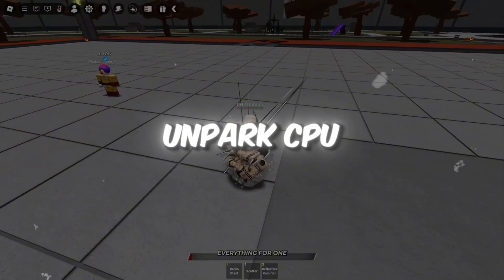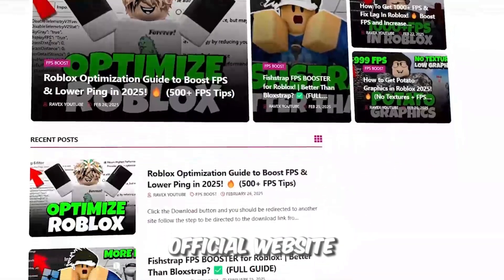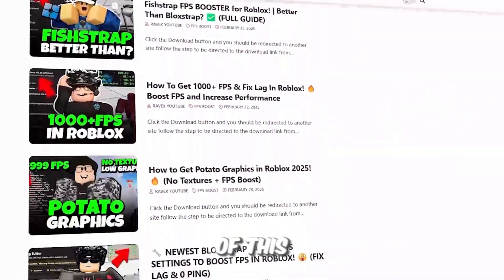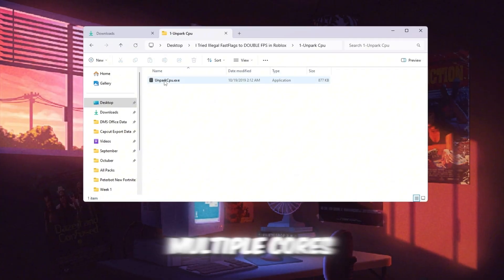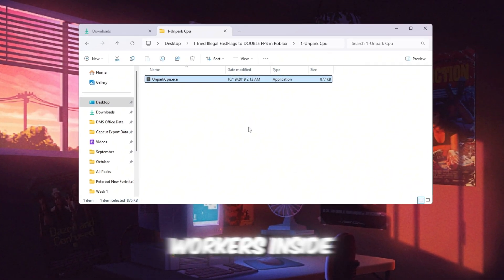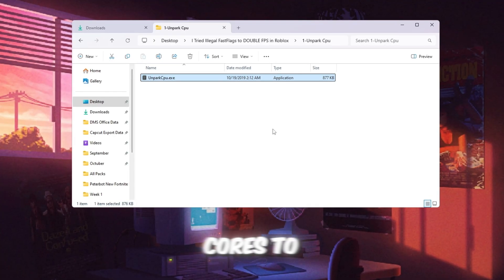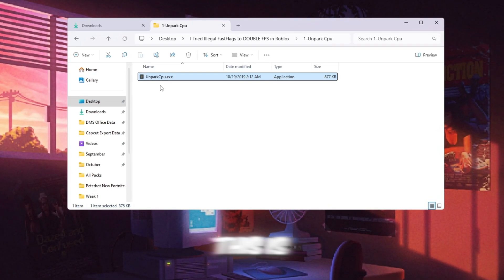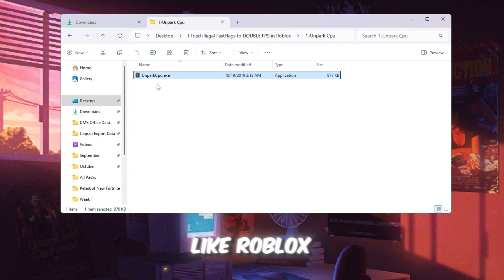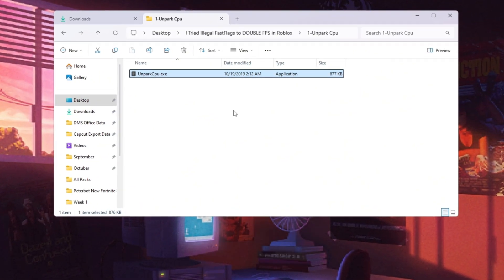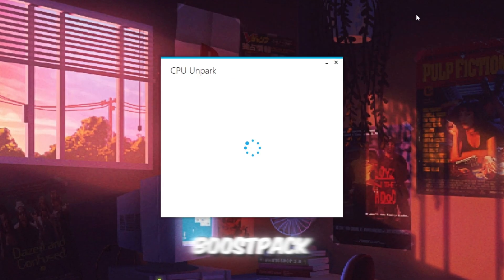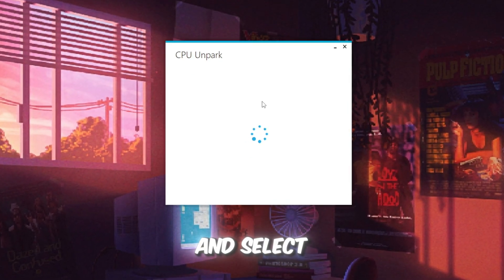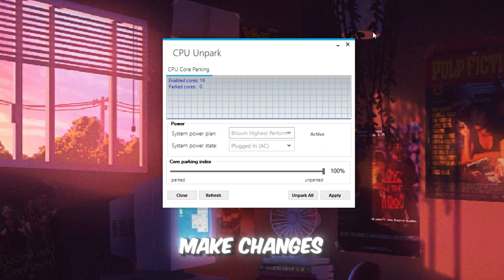Step 2: Unpark CPU cores to make your processor work better for gaming. You can get all the files from my official website. I give link in the description of this video. Your CPU processor has multiple cores, like little workers inside your PC. Sometimes Windows puts some of these cores to sleep to save power. This is called CPU parking, and it can slow down games like Roblox because not all cores are working at the same time. To fix this, open the Unpark CPU tool from your Boost Pack. Right-click it and select Run as Administrator so it has permission to make changes.